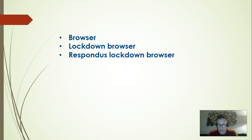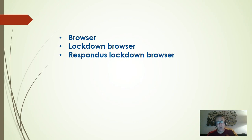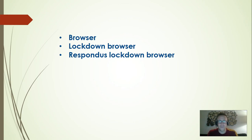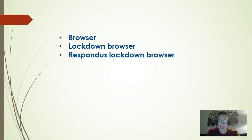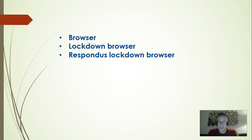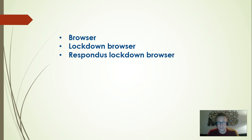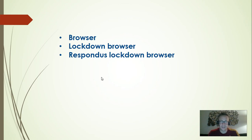A lockdown browser is the same thing to access the internet, but it locks other websites. So for exams it is very important and it is the only way to access our exams when you are using the internet. The one we use is called Respondus lockdown browser. This is the name of the company that provides our lockdown browser.